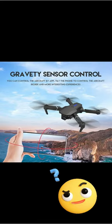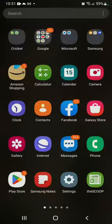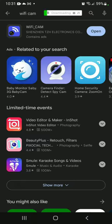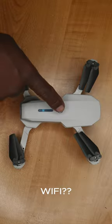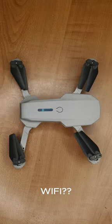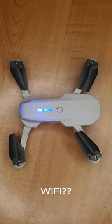Here are the steps. First, you have to download the Wi-Fi Cam app from the Google Play Store. Power on your drone before opening the app. Make sure the lights are flashing.